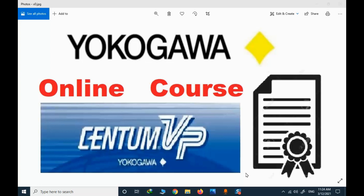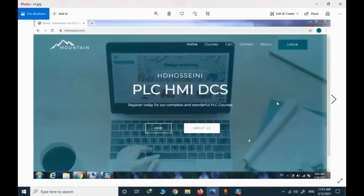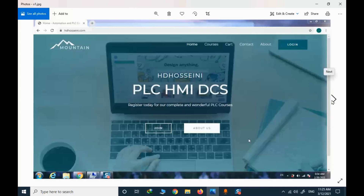A new topic is about the CentumVP online course — how to register and how to handle this course. This is my personal website; I will provide the address in the description section. You can simply type hghosnany.com and you will have access to the website.